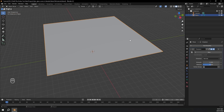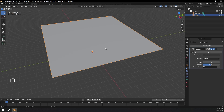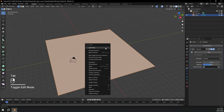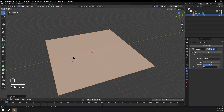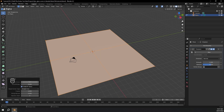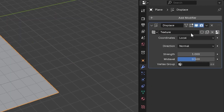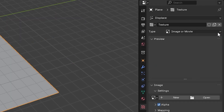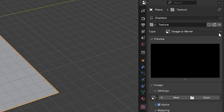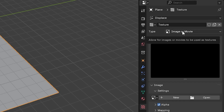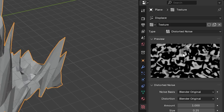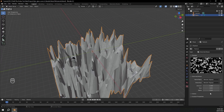For this displace modifier to work, we have to subdivide it. So I'm going to press Tab to go into edit mode, right click, subdivide, and open this little dropdown. I'm going to make the number of cuts about 50. Then Tab back out of edit mode. I'm going to add a new texture and click this little button to take us to the texture properties. I'll click this button and add distorted noise. Now we can leave all these settings at default and go back to modifier properties.